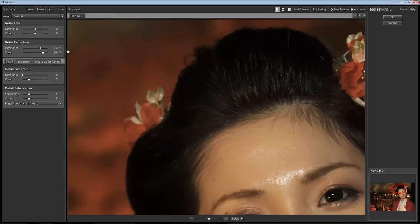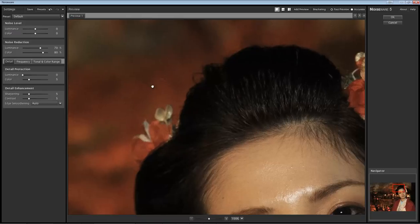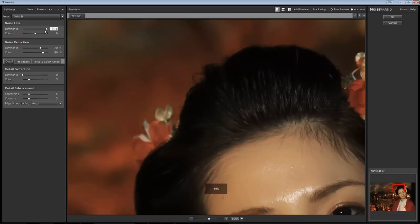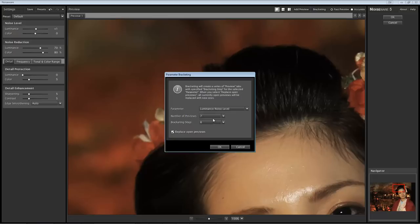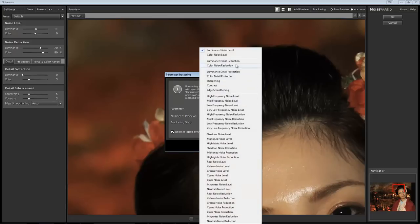Reset to default settings to make sure everything's all back to normal again. What we can also do is we can do what's called Bracketing. This is a really awesome feature because you slide these things around and you kind of start going blind after a while trying to figure out what this thing is really doing. So a better way is to come in here into Bracketing, and you can choose any of the sliders that exist and choose to do bracketing for those.